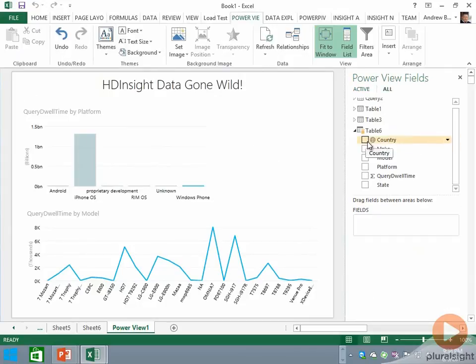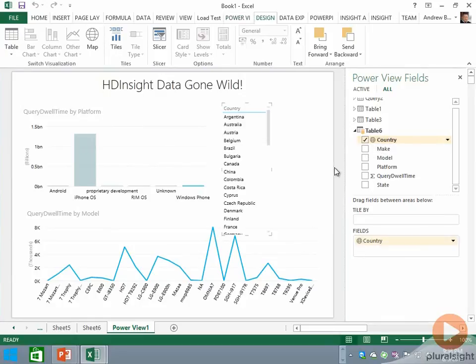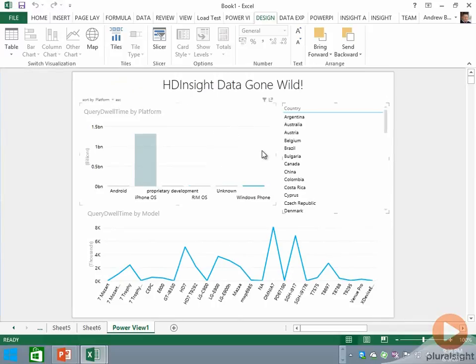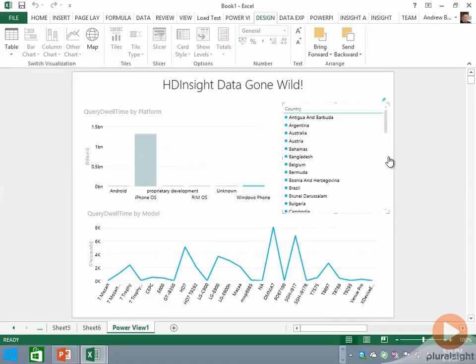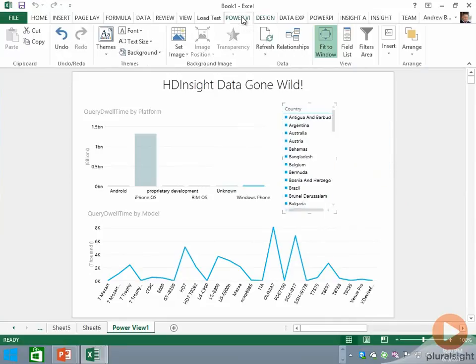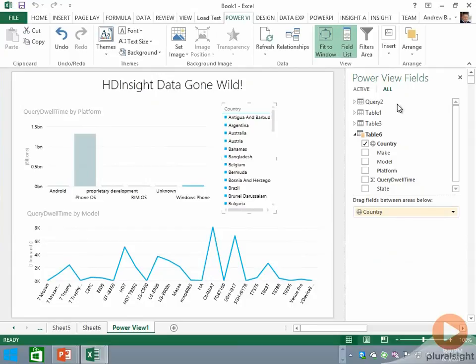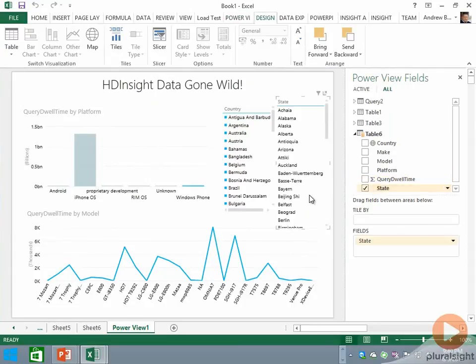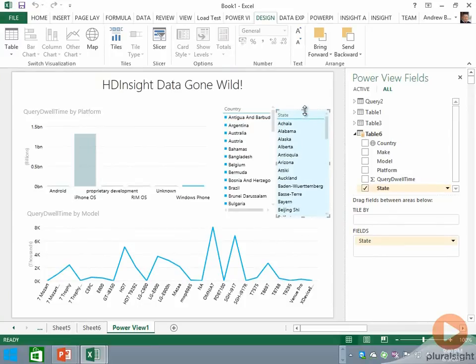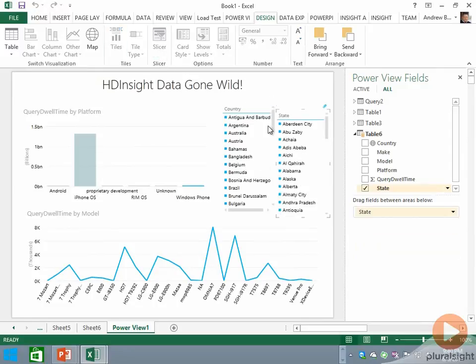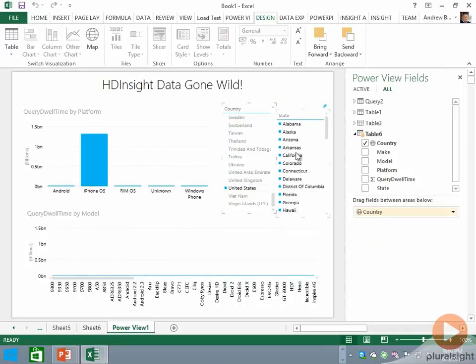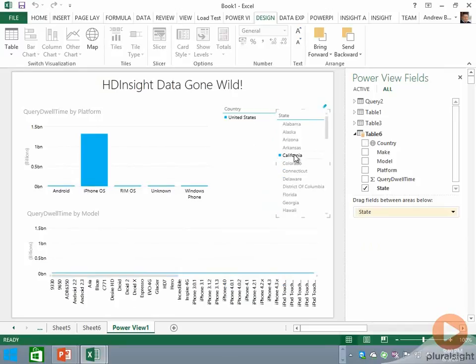But we could imagine, for example, bringing in Country and we'll turn that into a slicer. We'll also add State by showing the field list, clicking over here, clicking on State, shrinking that down a little bit, and we'll change that to a slicer as well.